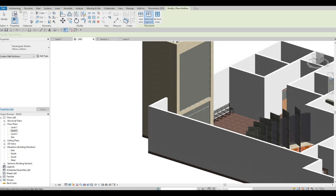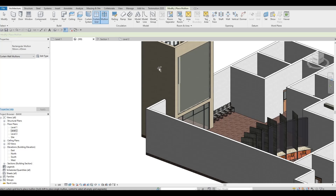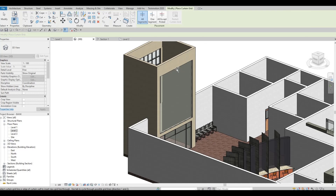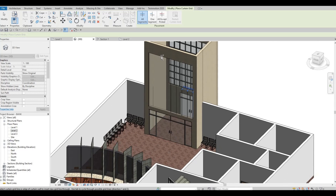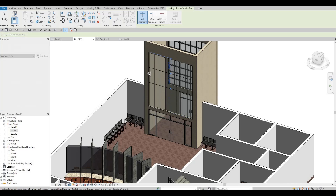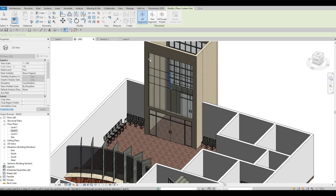We're going to do the same thing right here. Click on Curtain Grid, look for the midpoint, then divide again at the midpoint, and then the midpoint again. Usually it snaps in the middle, so it's actually really easy to click.